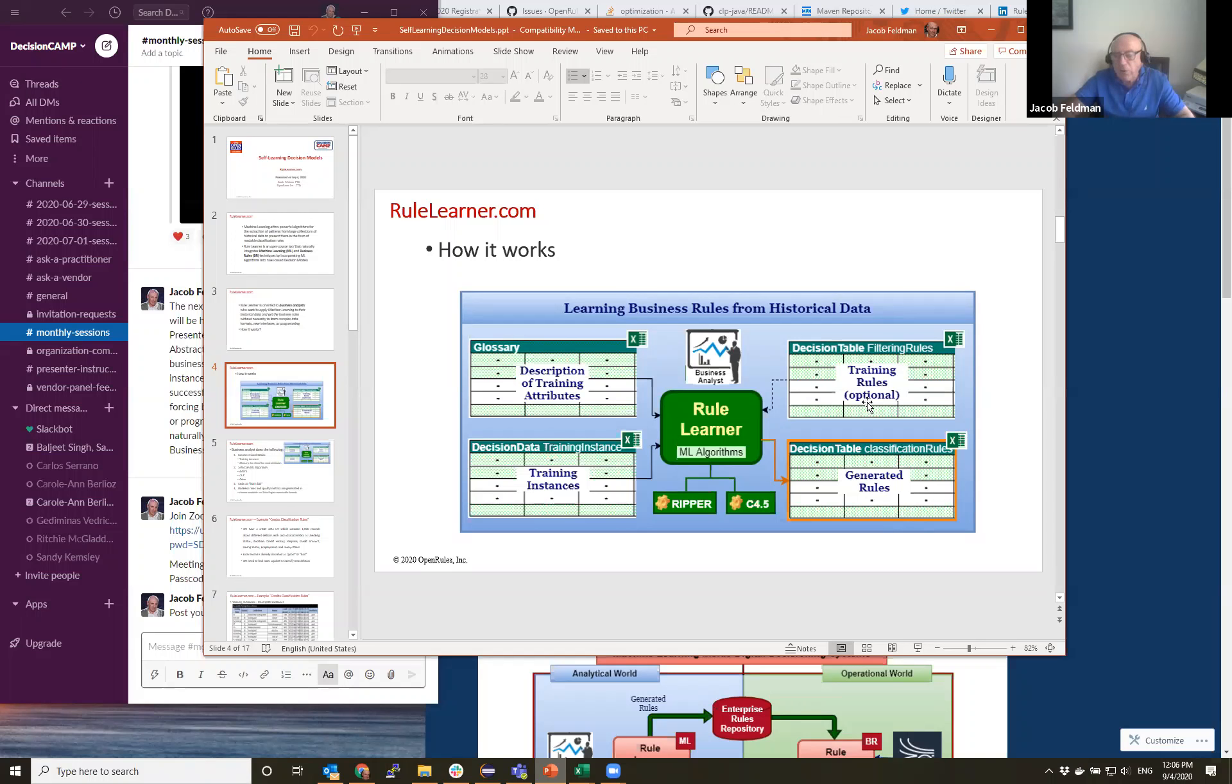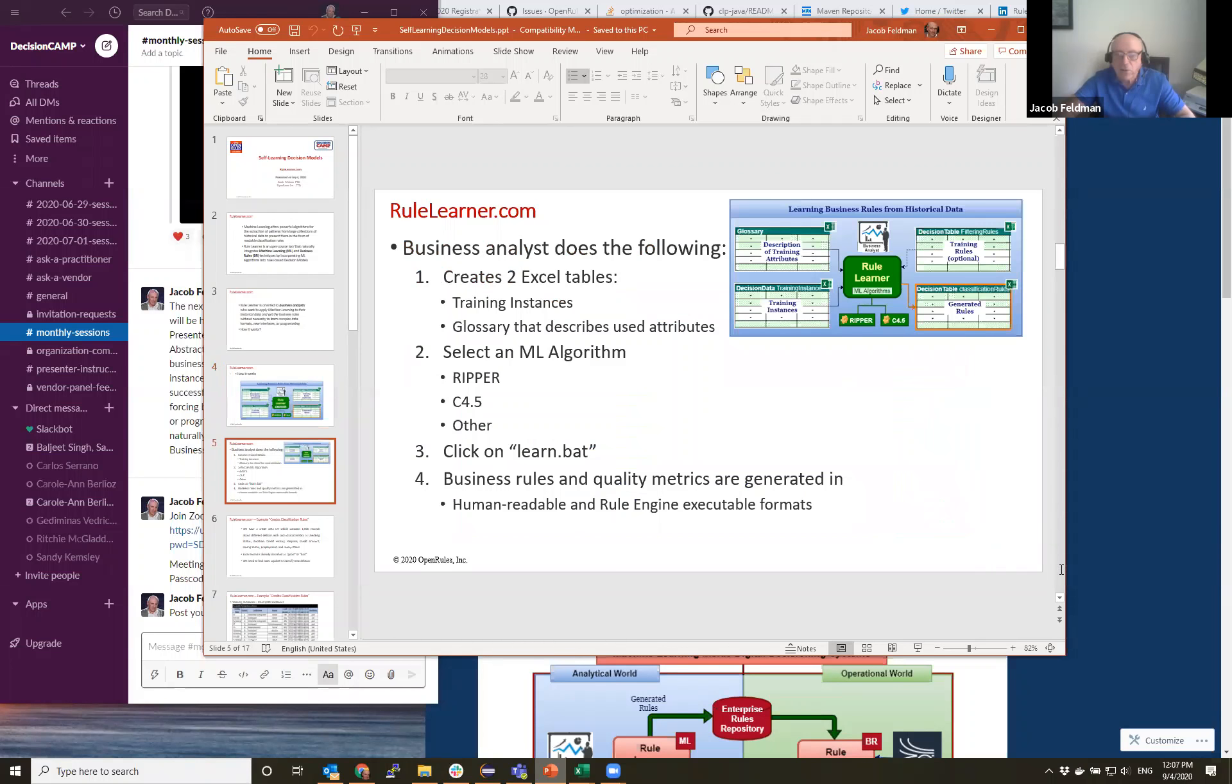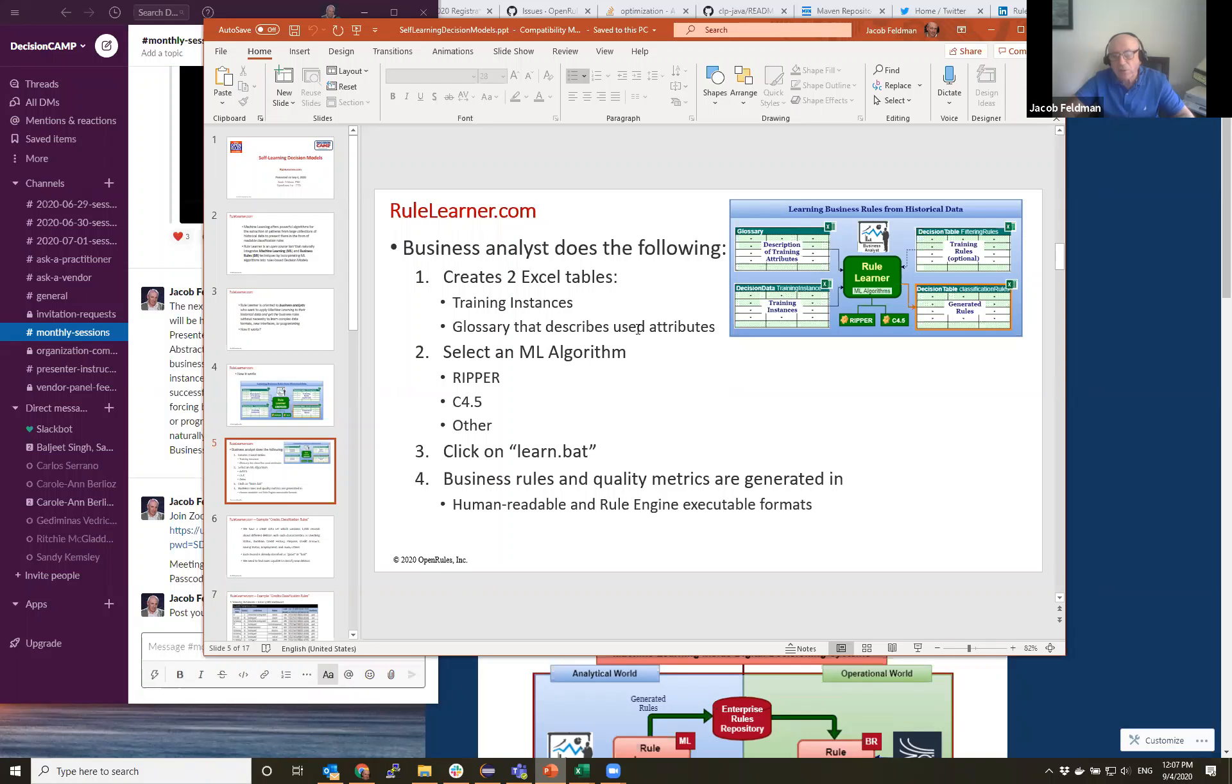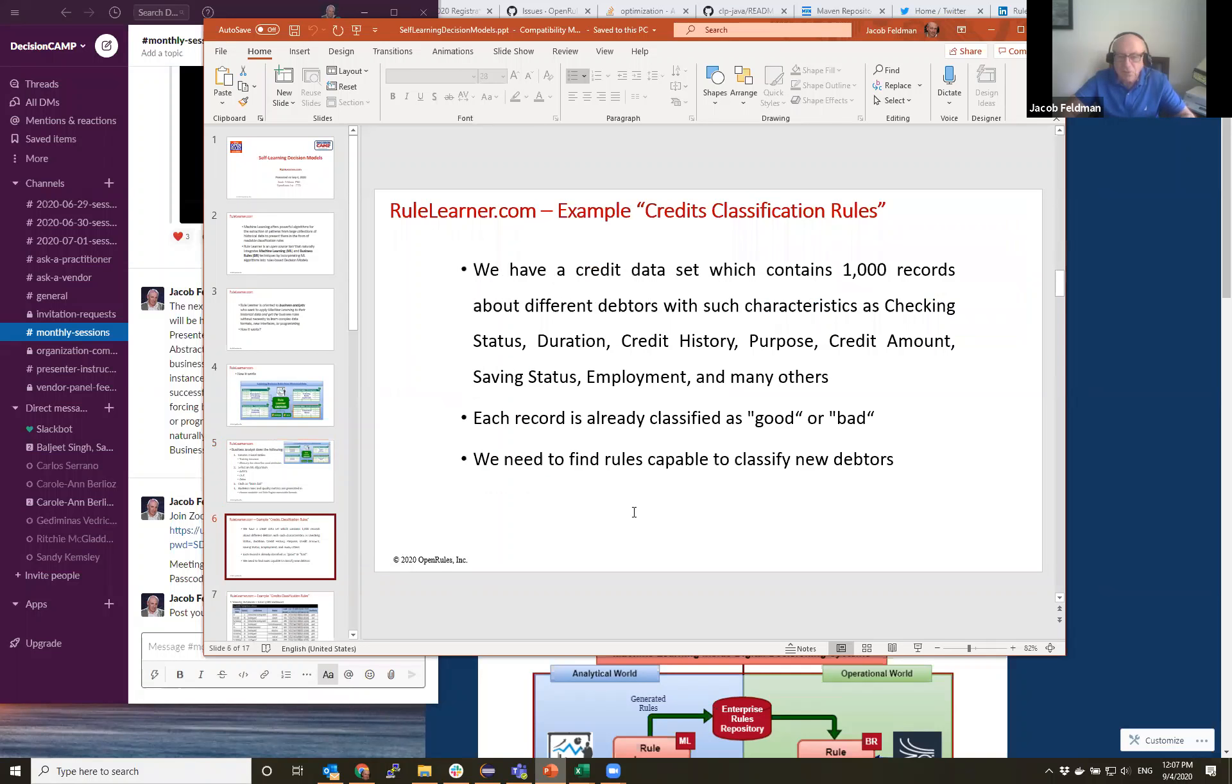Optionally we allow people to create so-called training rules to filter or to adjust training instances and then feed them to RuleLearner. I will talk about this later. So if we summarize how it works, it's quite natural. What business analysts are supposed to do? Create two Excel tables for the training instances and a glossary that describes attributes, then select one of the possible algorithms and just click Learn BAT and rules and different quality metrics will be automatically generated.